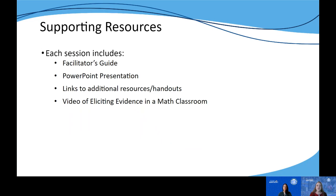As Misty shared, this module is broken down into three sessions, and these sessions include a facilitator's guide, PowerPoint presentation, links to additional resources or handouts, and a video example where you can observe how a teacher uses the formative assessment process in her math classroom to plan for, gather, and elicit meaningful evidence of student learning. Within the video, you'll see how the teacher uses questioning, prompting, and cueing as strategies to scaffold students while offering opportunities for productive struggle to promote student independence through self-regulation.